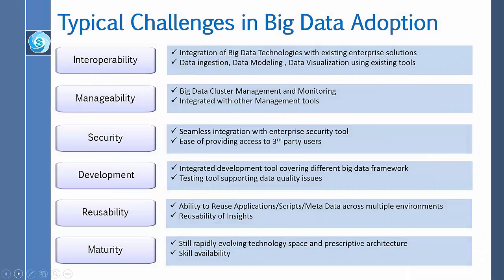Now let me talk about some of the typical challenges in big data adoption. The main challenges are interoperability, manageability, security, development, reusability, and maturity.